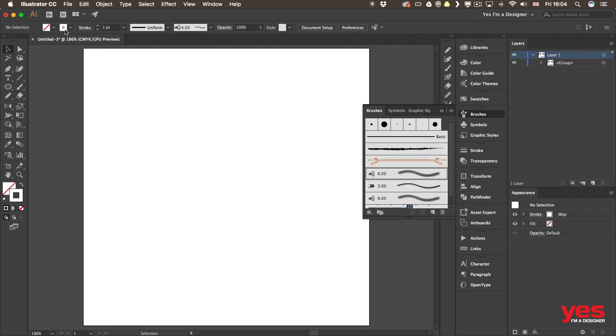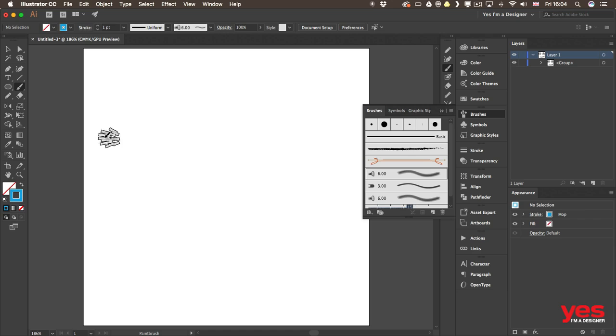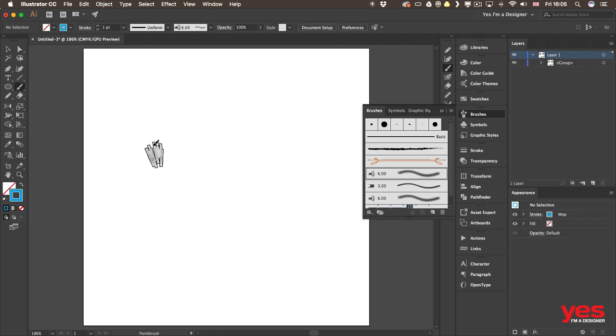Just have to pick a color, a stroke color for it, maybe something like that. And choose the brush tool of course, paint brush tool.